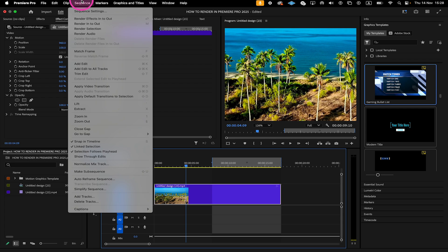First, let's have a look at the most common ones, which are Render In-to-Out and Render Selection. Render In-to-Out will render all clips and effects within a defined range between your in and out points on the timeline.